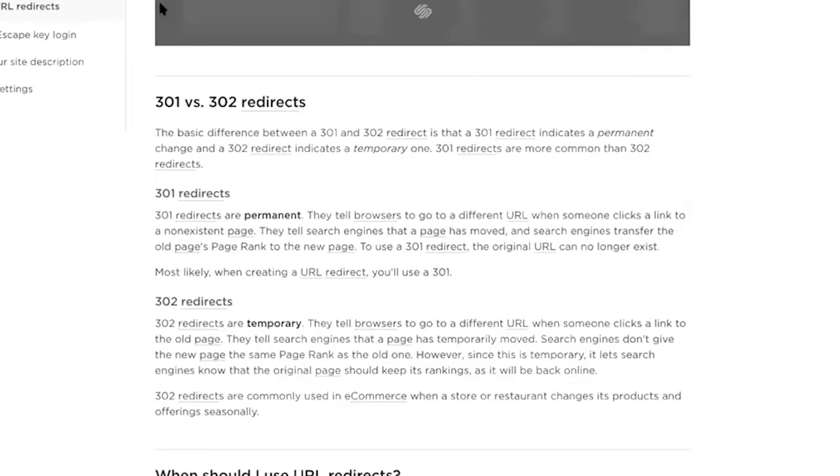301 redirects are permanent while 302 redirects are temporary — I mean, not as permanent as a tattoo, you can still delete it. Most of the time you'll do a 301 redirect.